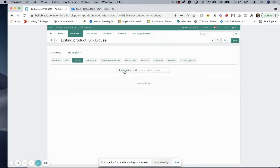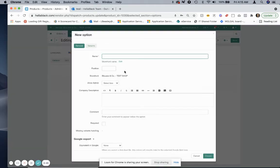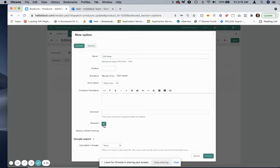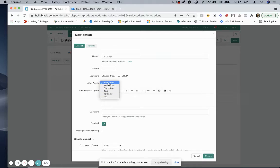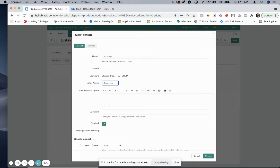We'll give it a name—I'm calling it gift wrap—and I'm marking it as required. That's really all you have to add here. If you want to give it a description you can, if you want it to be like a radio group or checkbox you can, but I'm using the default select box. The only two required fields are the name, and I would mark this as required.